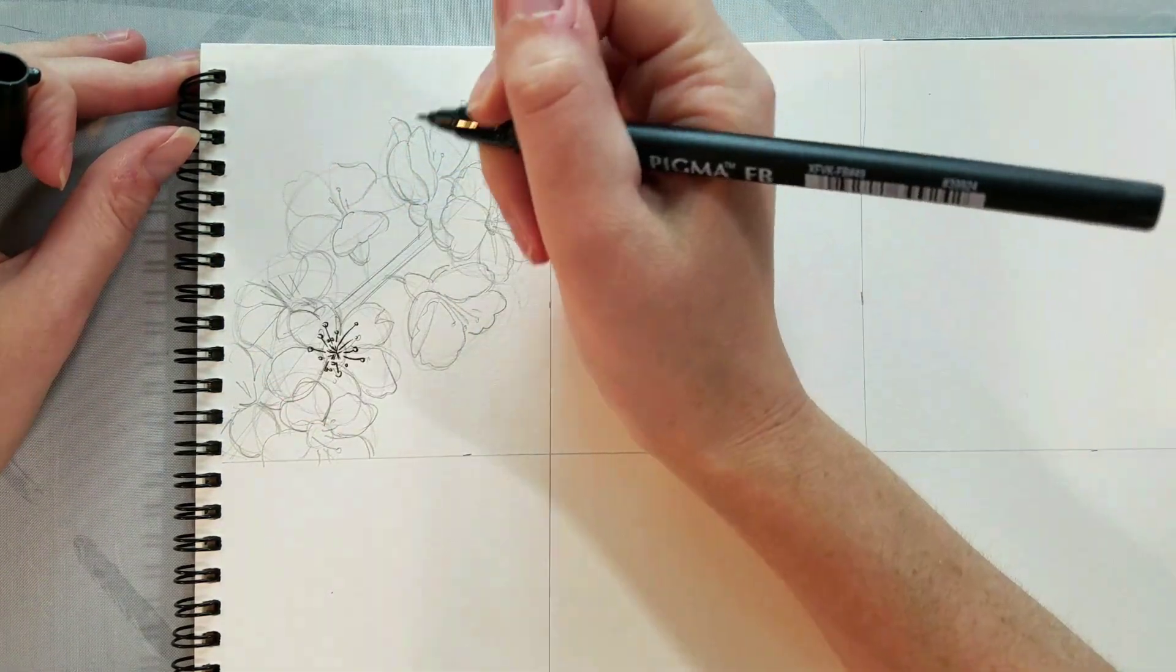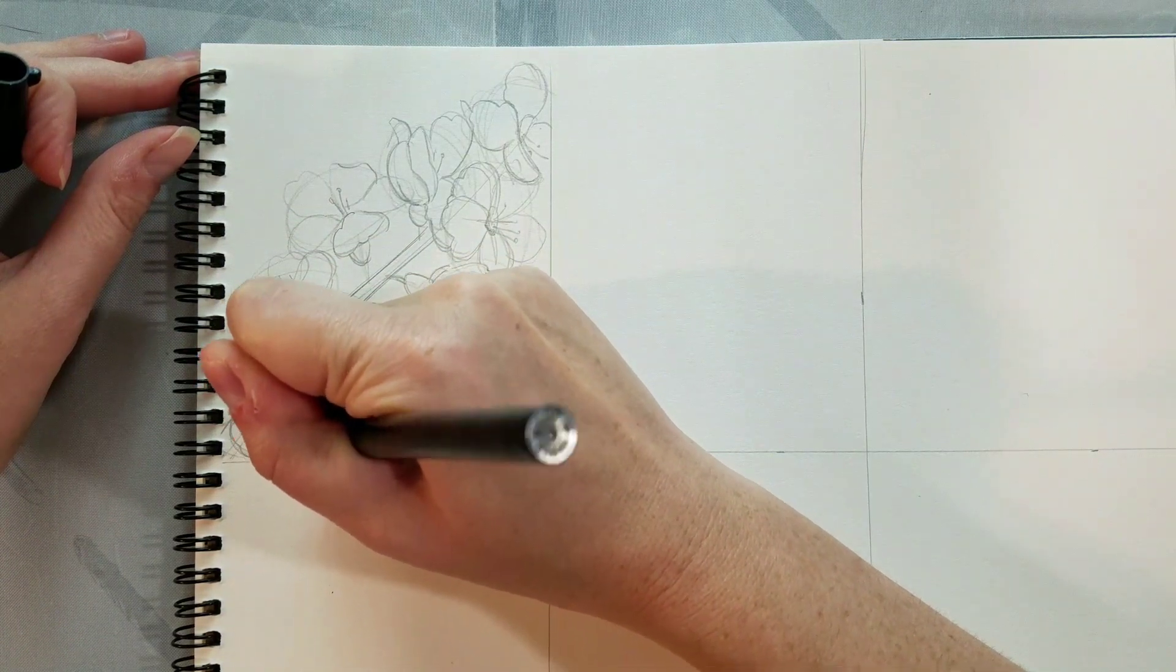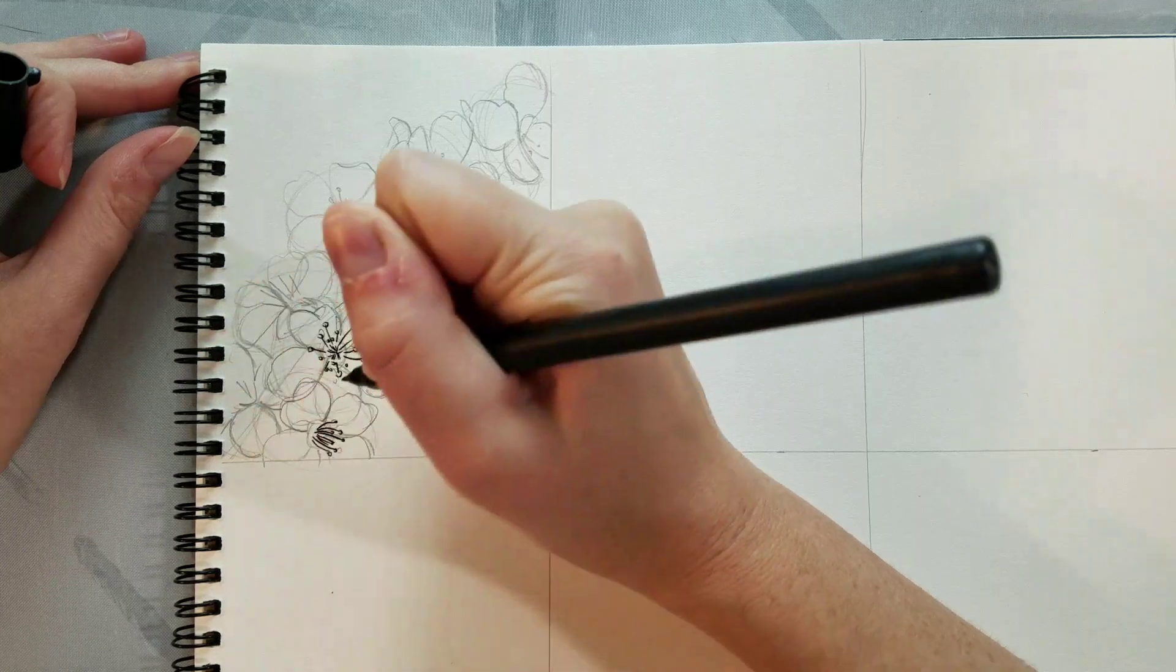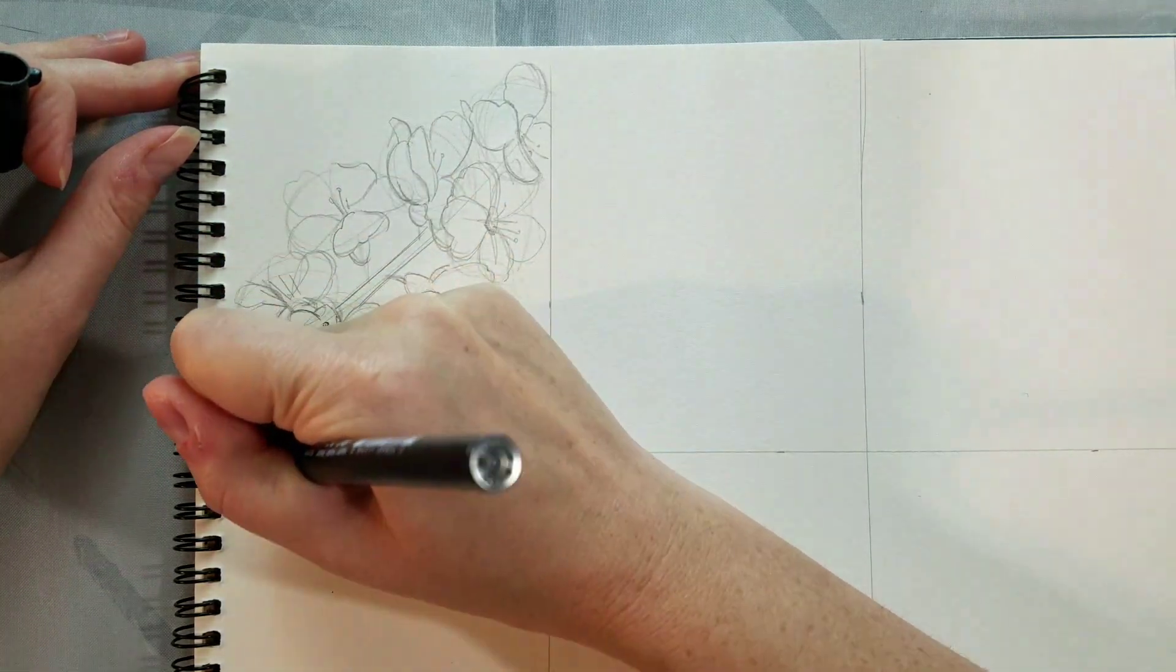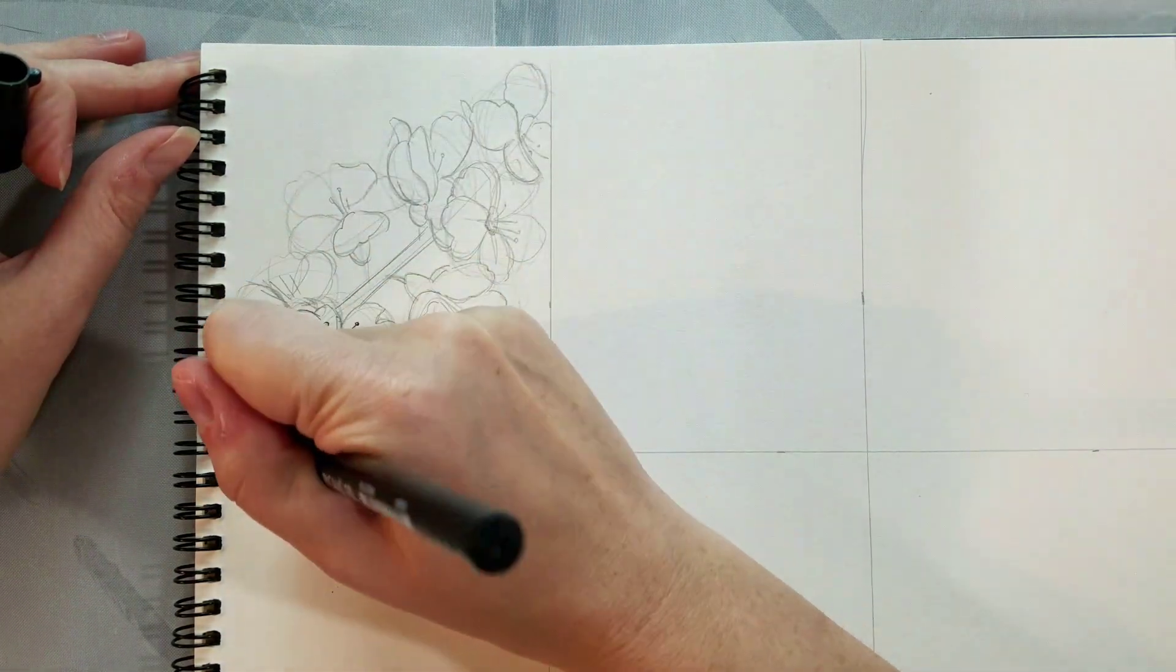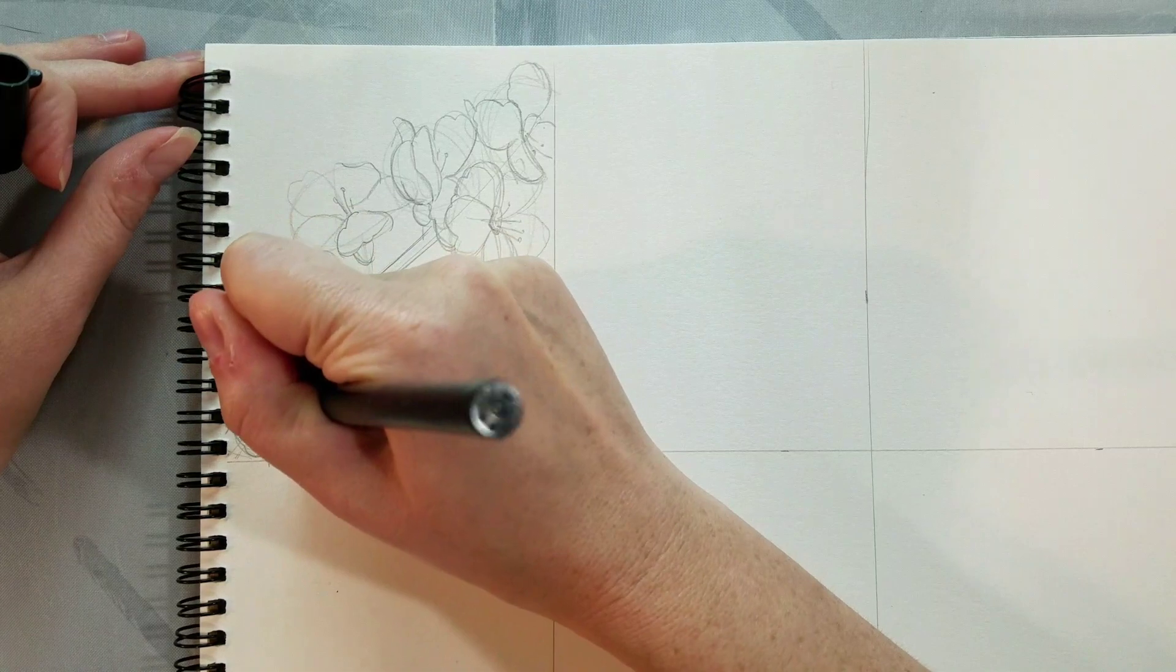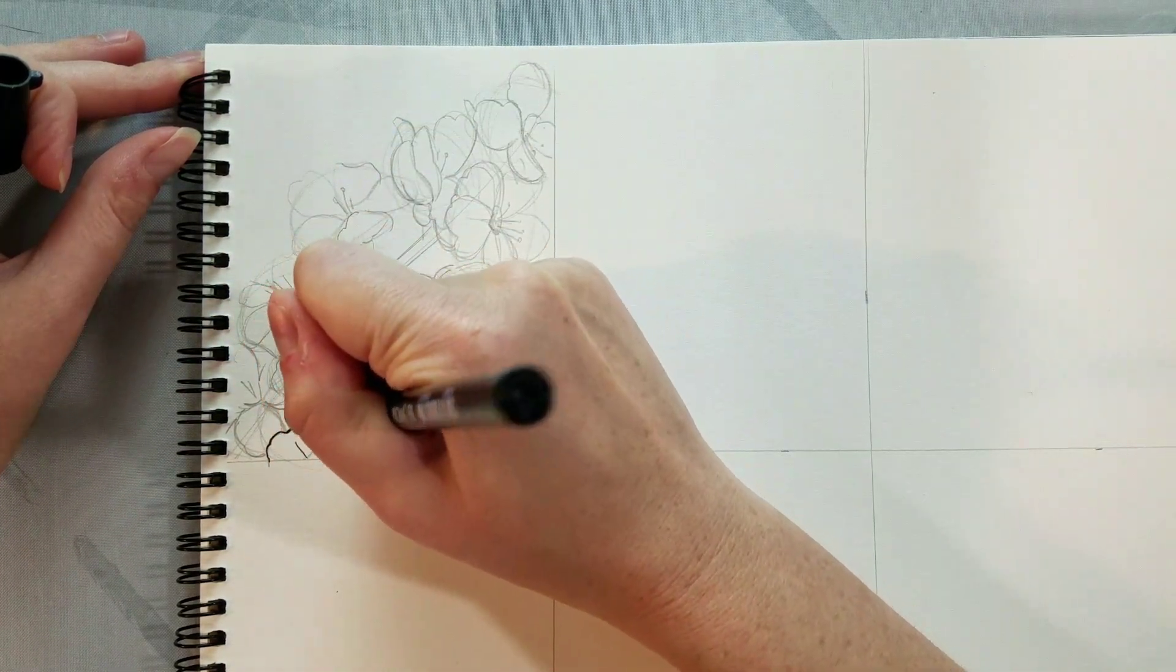So I'm going to ink flower to flower. I apologize for my hand kind of covering up what I'm doing, but you guys can see I'm starting in the center of the flower with the star shape and the pistils and the stamen, and then I'm working my way out to the individual petals. I'm going to do one flower at a time working from the bottom to the top.